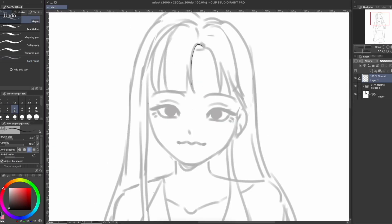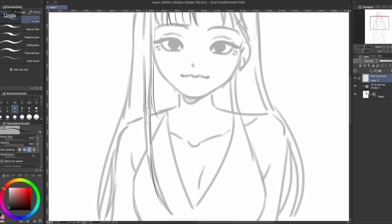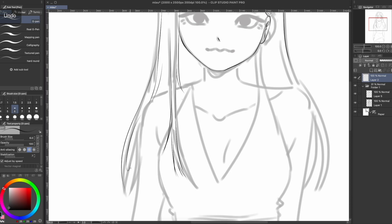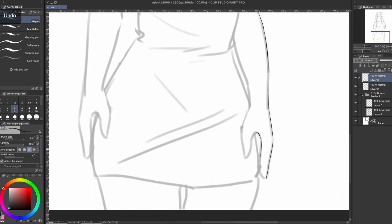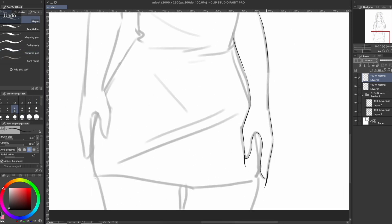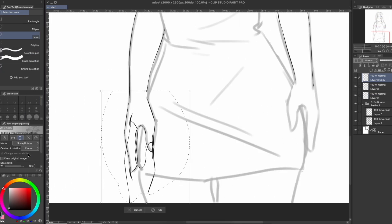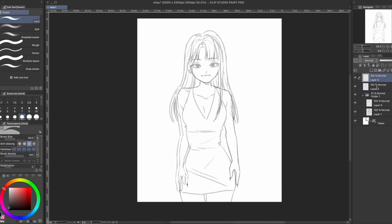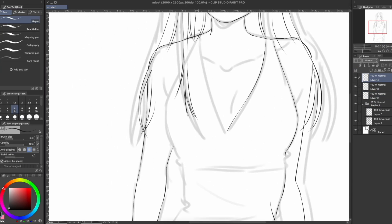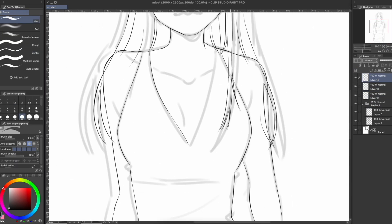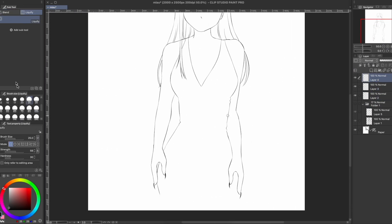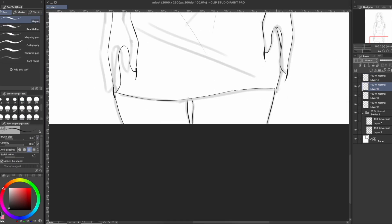Right now what you're seeing on screen is a speed paint of me lining this quick sketch that I've made especially for this video, so once it's done we will get right into the explanation.